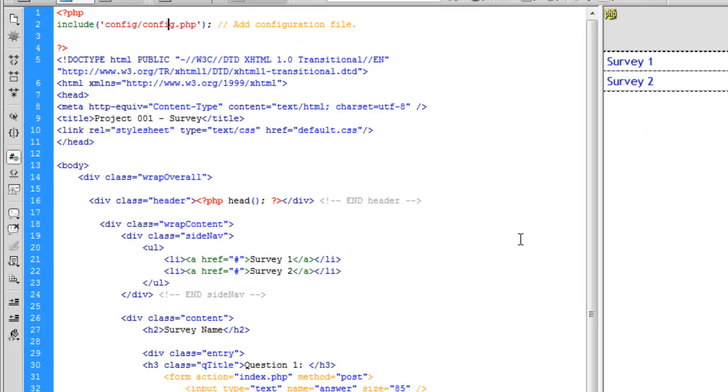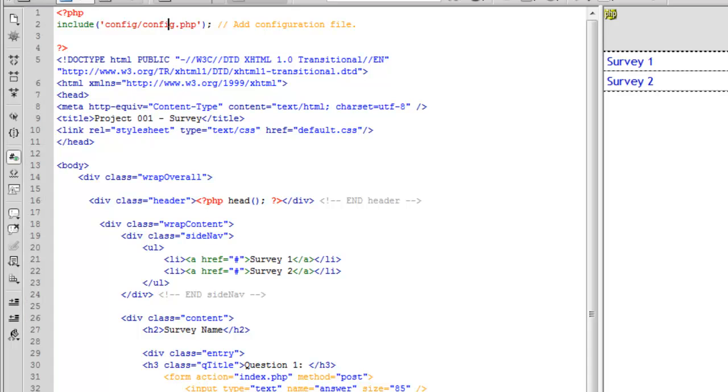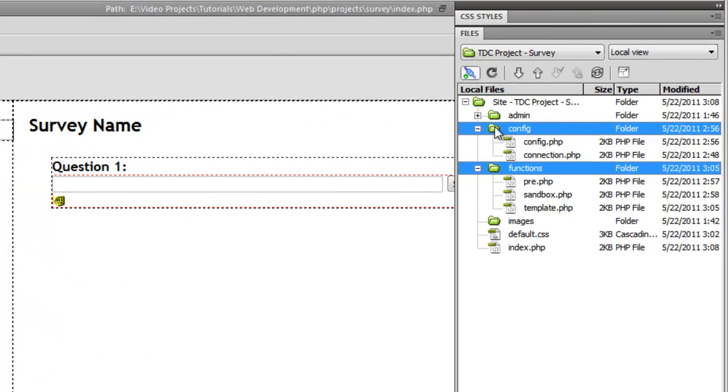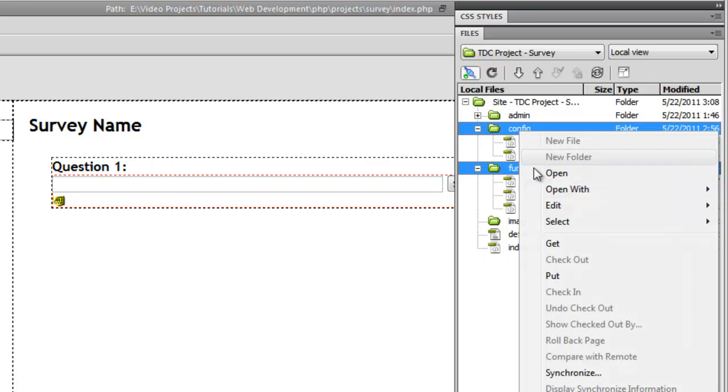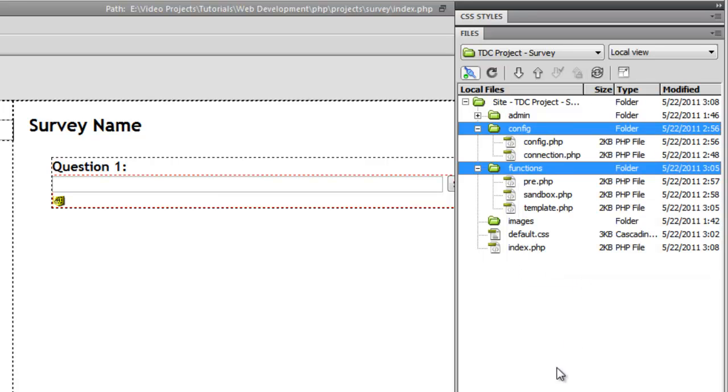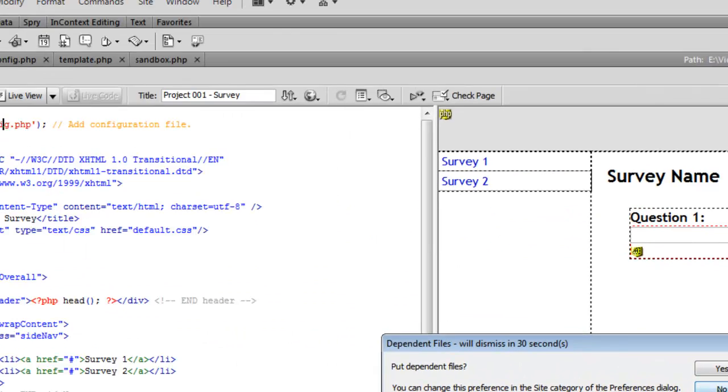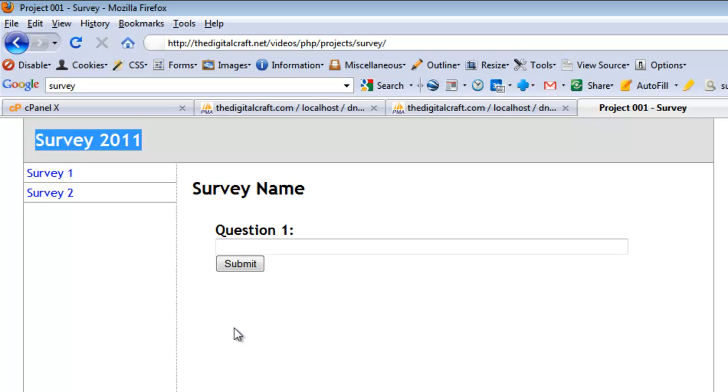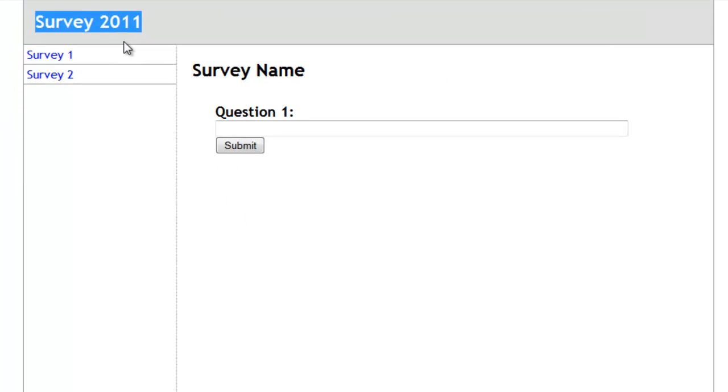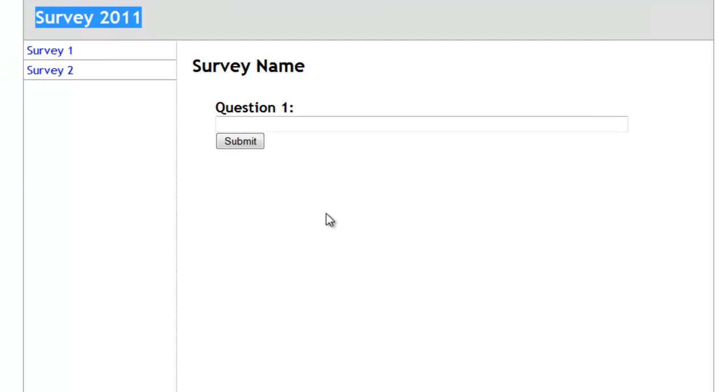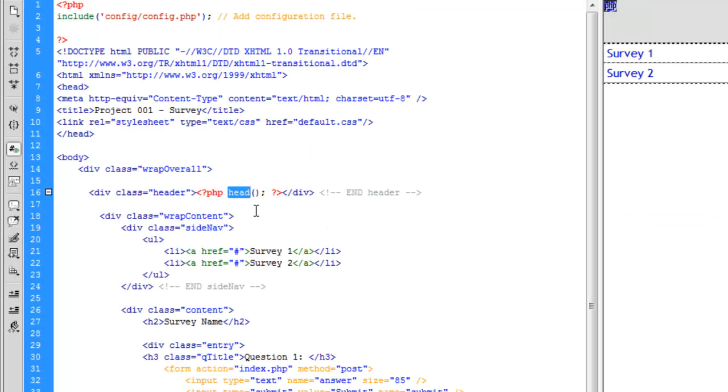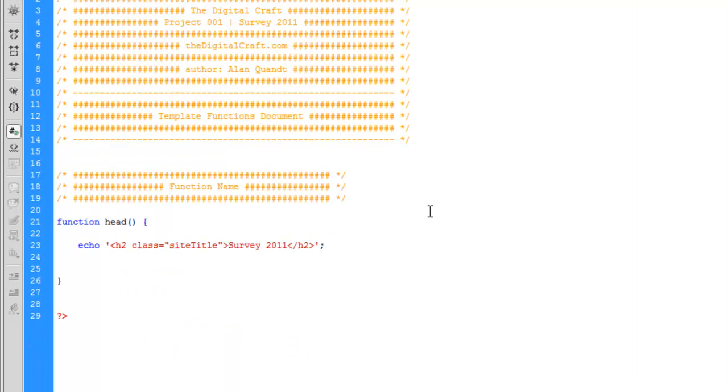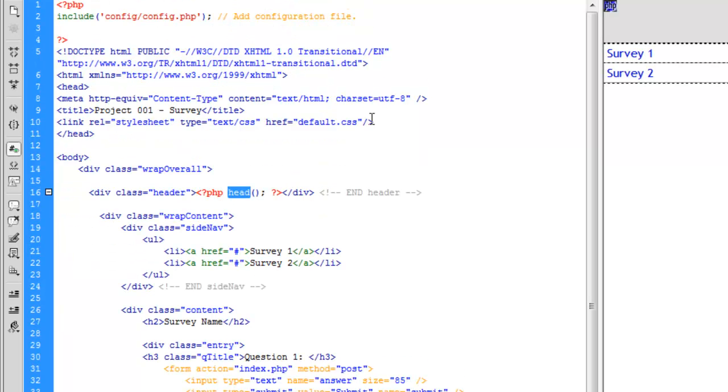We still do not have this function defined, even though we've included the configuration file. The reason is we've not uploaded these files. It's a simple mistake, but if you don't catch it and don't understand the error messages, it could be a headache that could take you an hour to figure out. Let's select both our config and functions folder since none of these have been uploaded yet and put them to the server. And voila, our header tag is intact because we're running our head function which in turn echoes out the h2 tag within our header div.